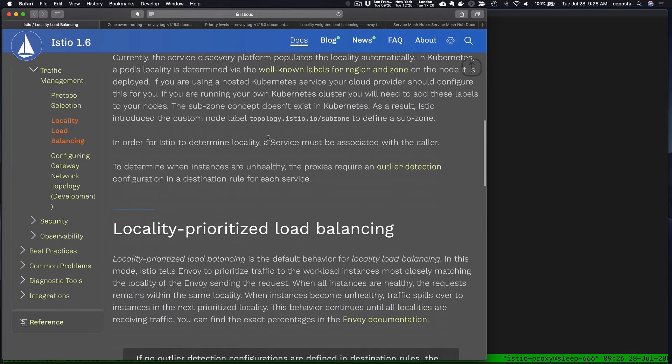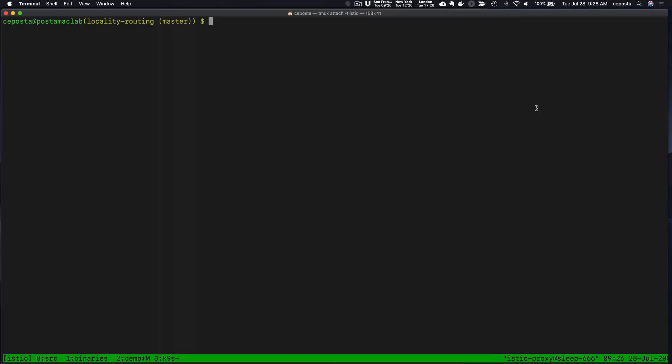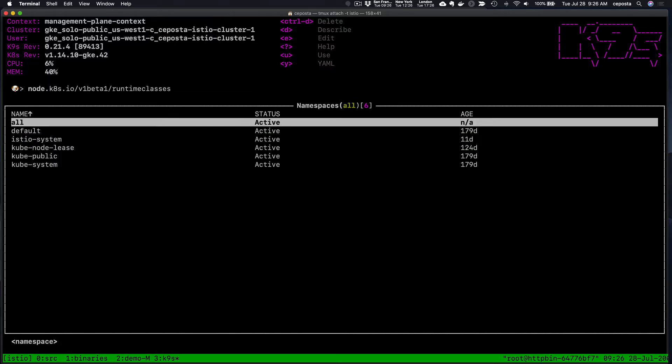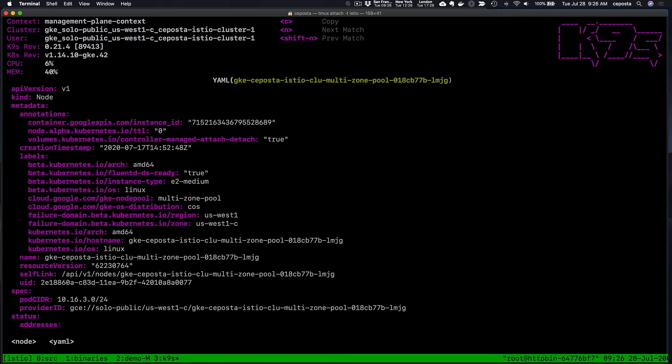What we have here is a demo. We have a Kubernetes cluster set up with three different nodes, and each of these nodes lives in a different availability zone in Google Cloud. We can see these three different nodes.